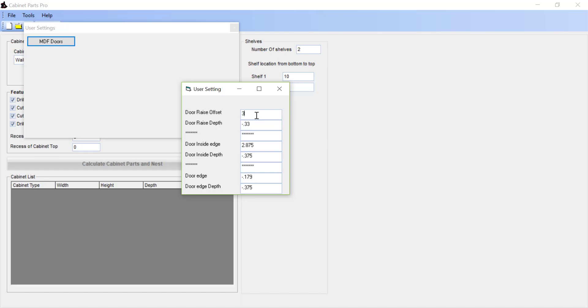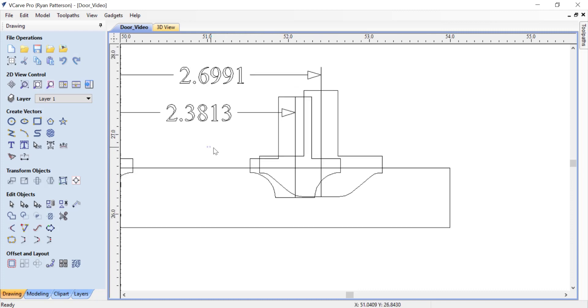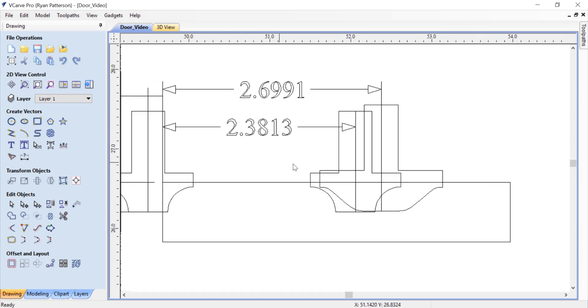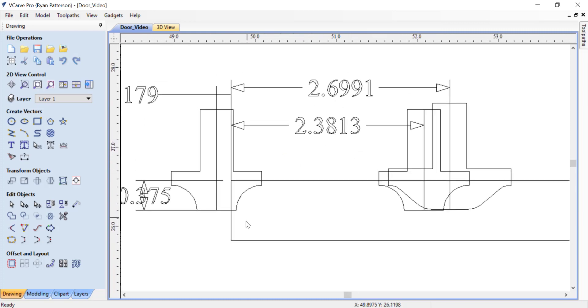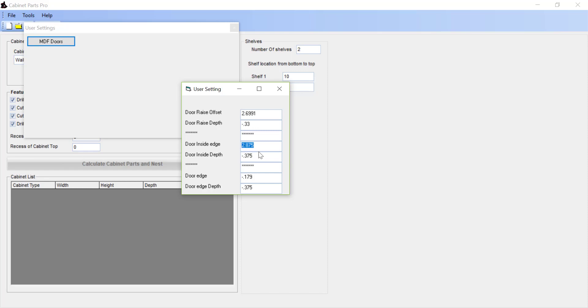So for the raised panel bit, we could just as a reminder go back to VCarve Pro and take a look at what we have there. That is again from the edge of the door to the center of the bit. So for the raised panel is 2.6991. The depth I'm going to go minus 0.33. It's a minus because we're going down into the material. The door inside edge or the bead of the raised panel door is 2.3813 with a depth of minus 3/8 of an inch or 0.375.